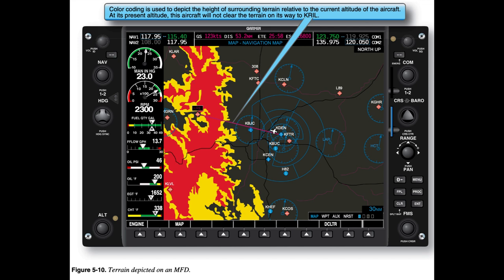Terrain displays use a simple color coding convention to portray the difference between the present altitude of the aircraft and the height of the surrounding terrain. Terrain more than 1,000 feet below the aircraft is coded black. Terrain less than 1,000 feet but more than 100 feet below the aircraft is coded yellow. Terrain less than 100 feet below the aircraft is coded red. Man-made obstacles, e.g., radio towers, power lines, buildings, generally do not appear in a topographical database.